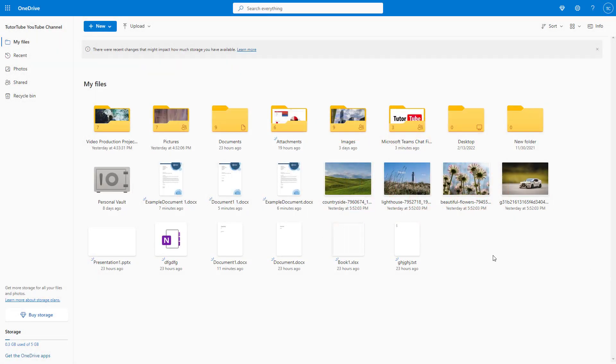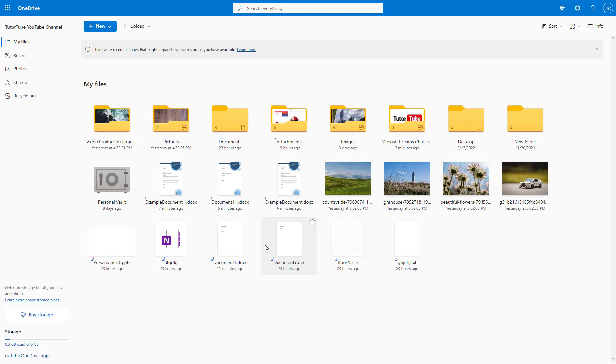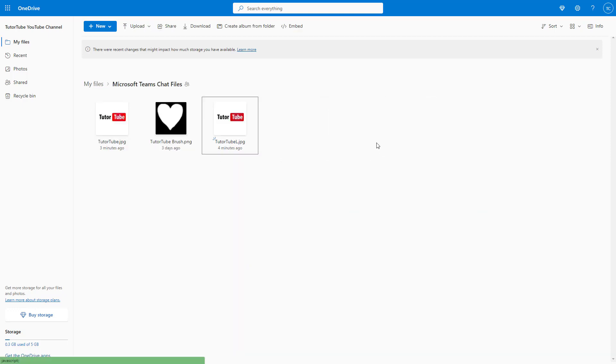Over here you can see I got a bunch of files, and some of them are Word documents. With Word documents, if you make changes over time, they will be saved. Even for images, if you upload images more than once and replace them, you can access different versions.